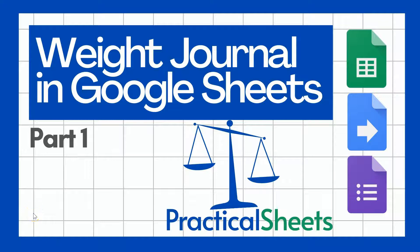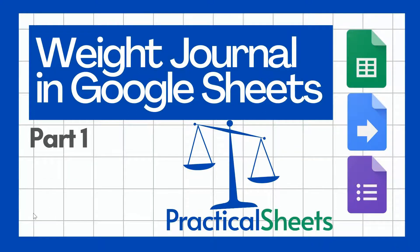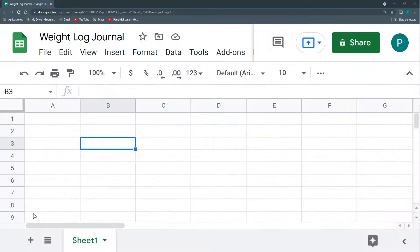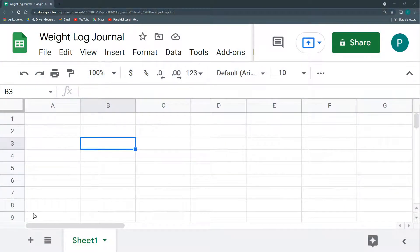Hello and welcome to a new Google Sheets project in Practical Sheets. We're going to start a very simple project that is very useful in helping me demonstrate which are the ways in which we can enter data into a Google Sheets. We're going to do a weight log journal.